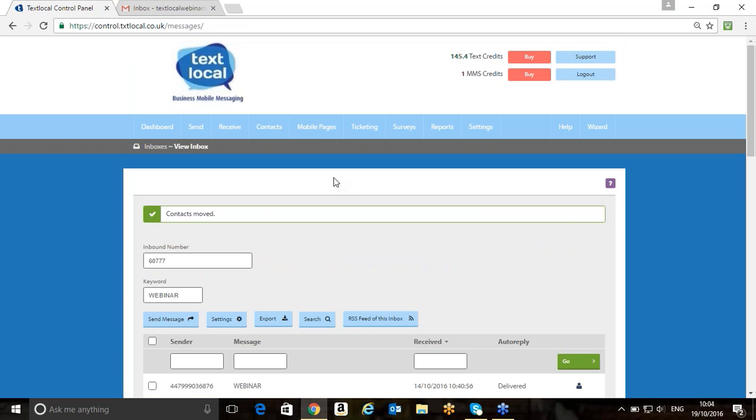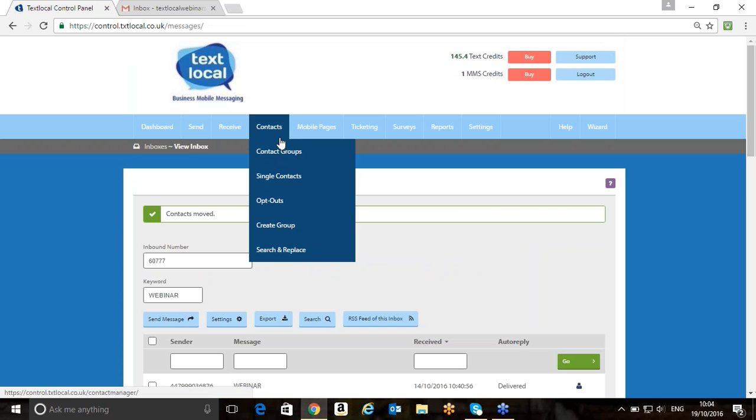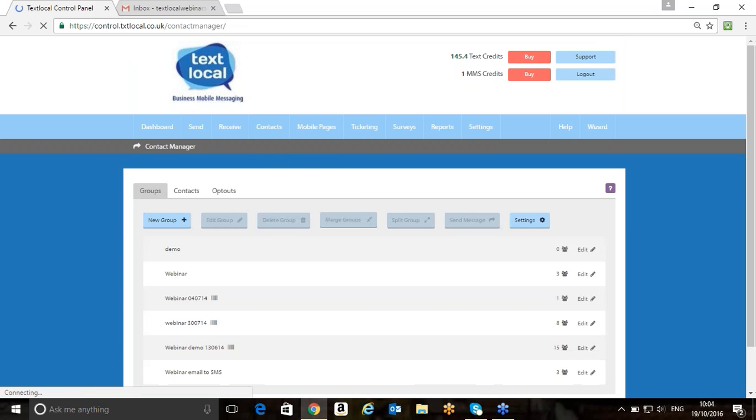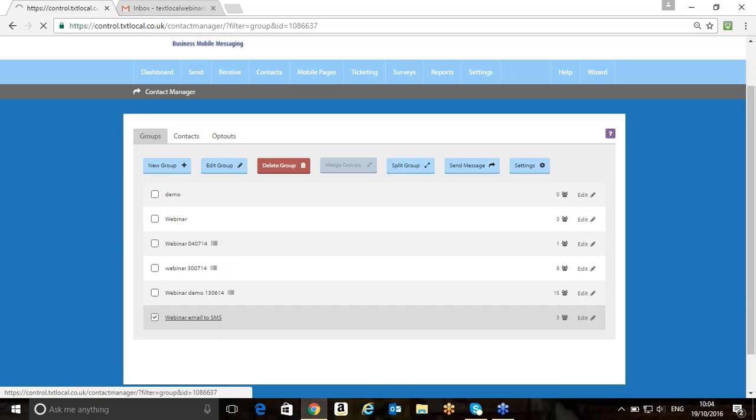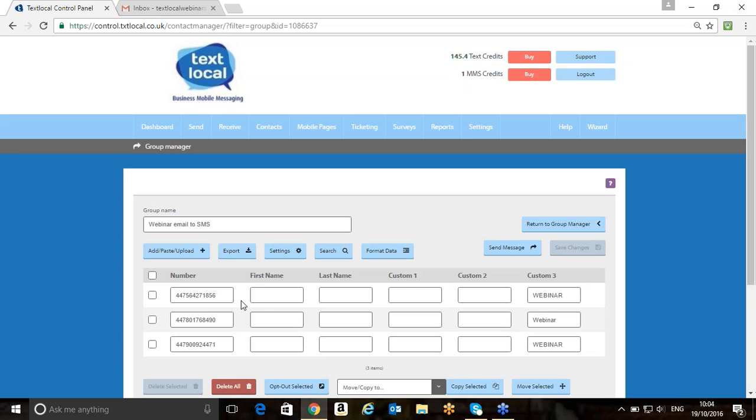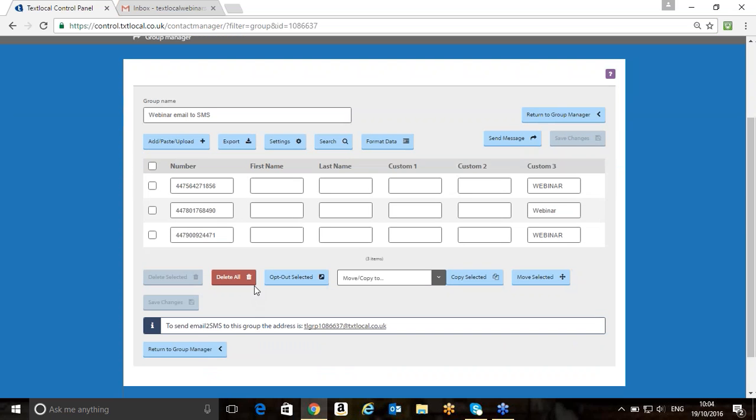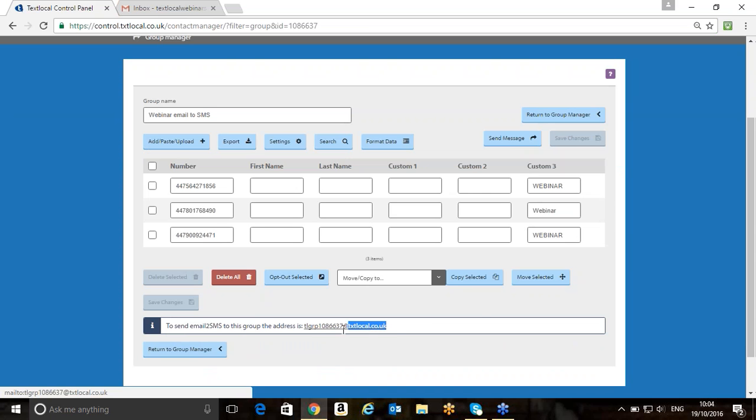If I now go into my contact group within the platform and go into Webinar Email to SMS, you'll see at the bottom here, we've got a little eye button, which is whereby it will give you the email that you need to use to send a text to this group. All I'm going to do is just copy and paste that.